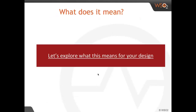I would like to pass over to Srinath, who is going to introduce what that means for you to develop microservices from scratch.